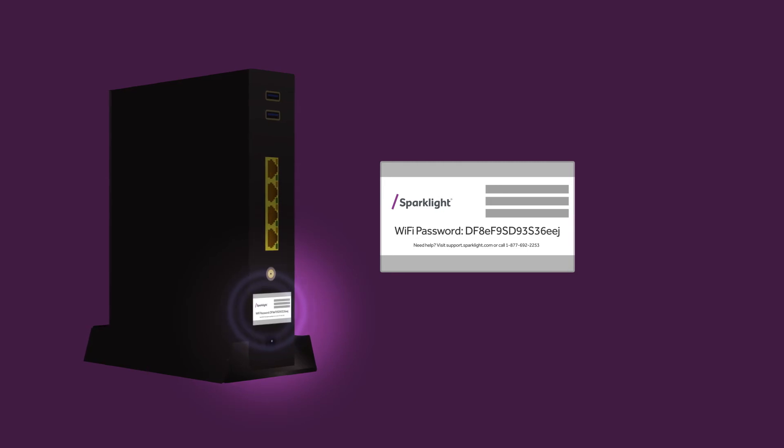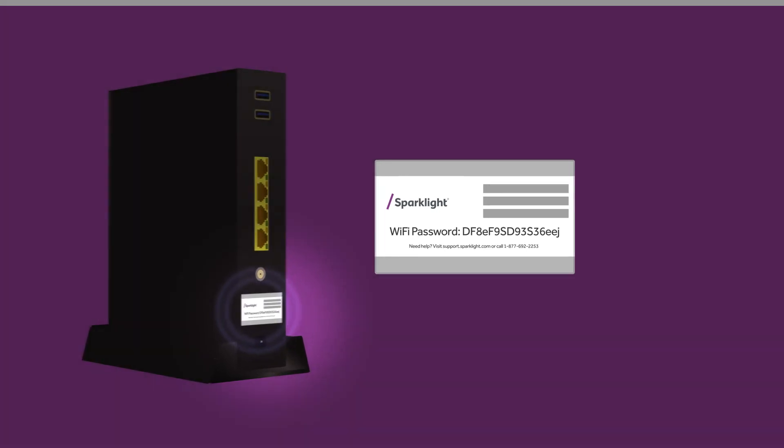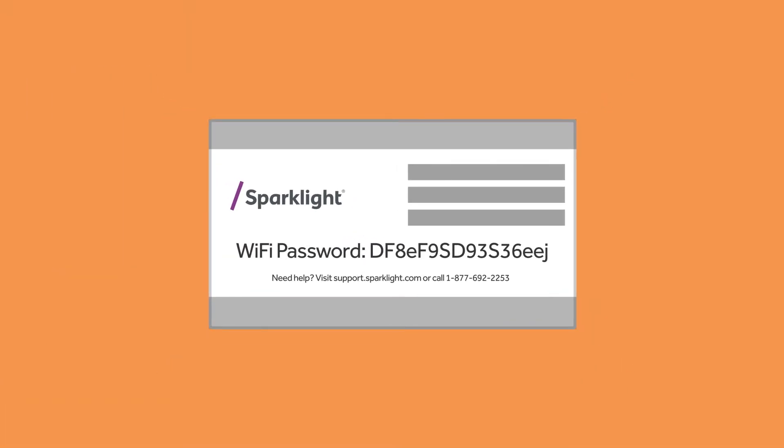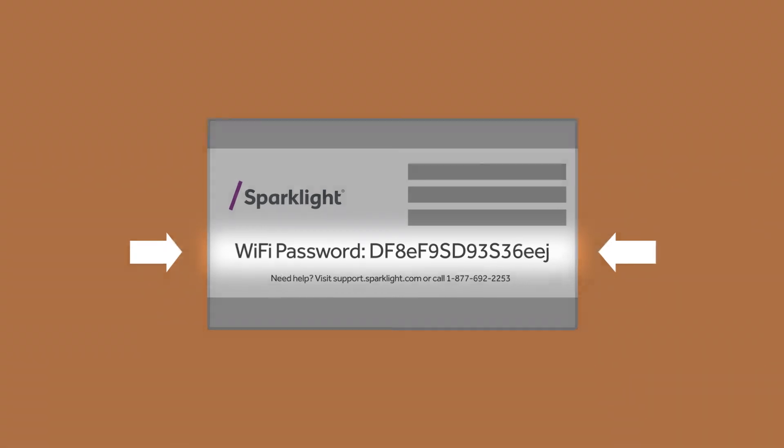Your default password is often found on a small sticker located on the back, side, or bottom of your wireless modem or router. This is typically a random combination of letters, numbers, and symbols 16 to 20 characters long depending on the type of modem you have.